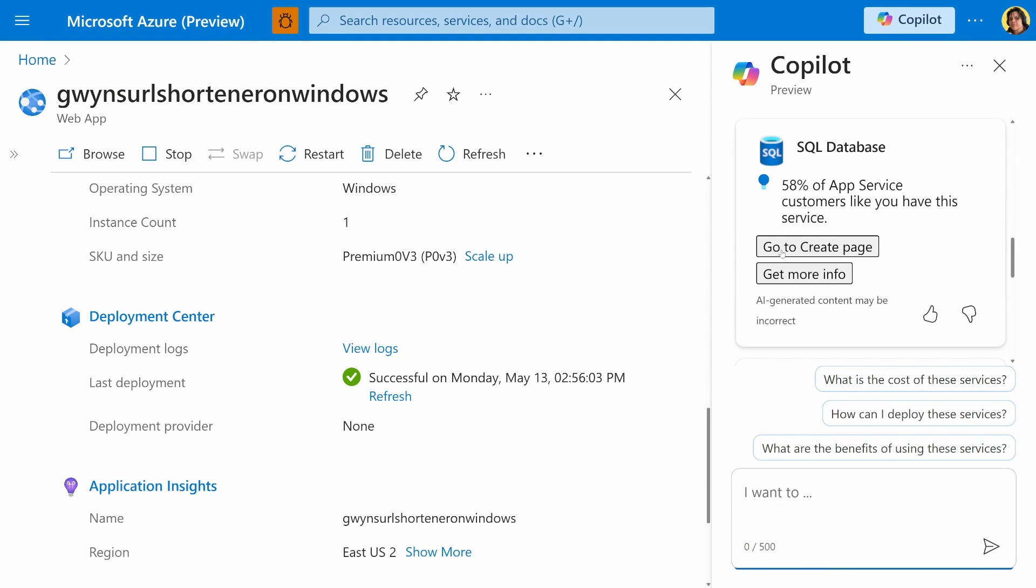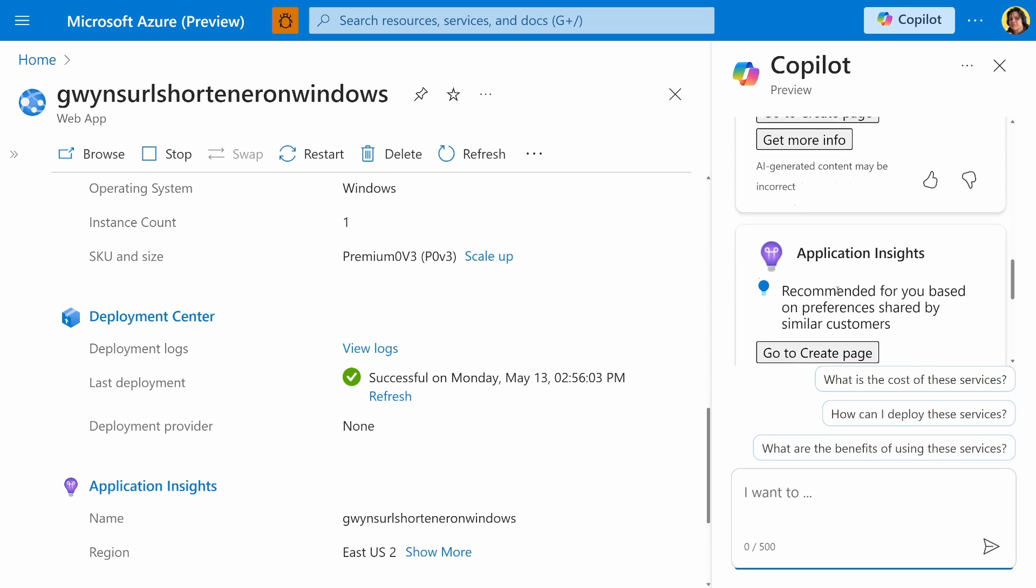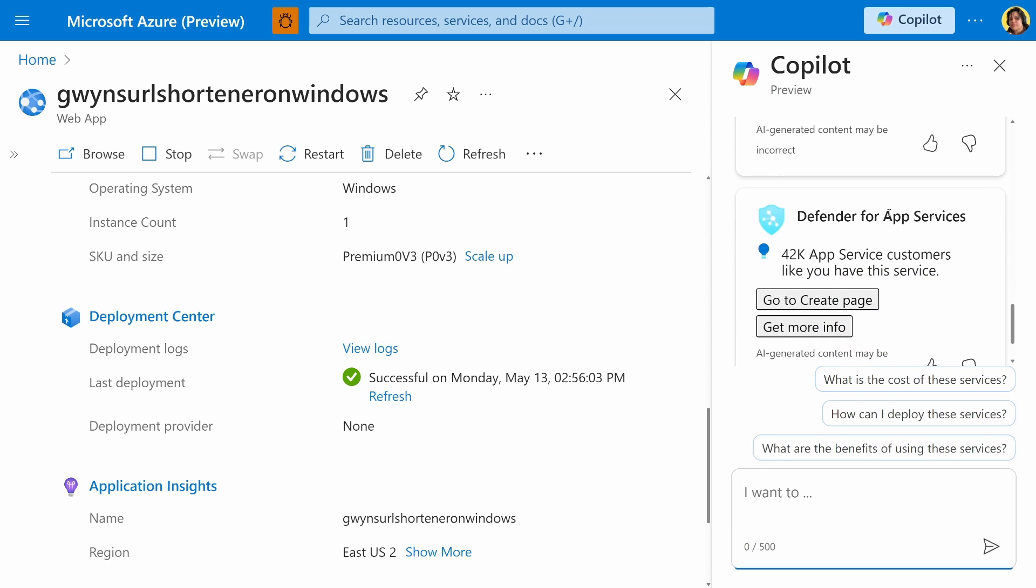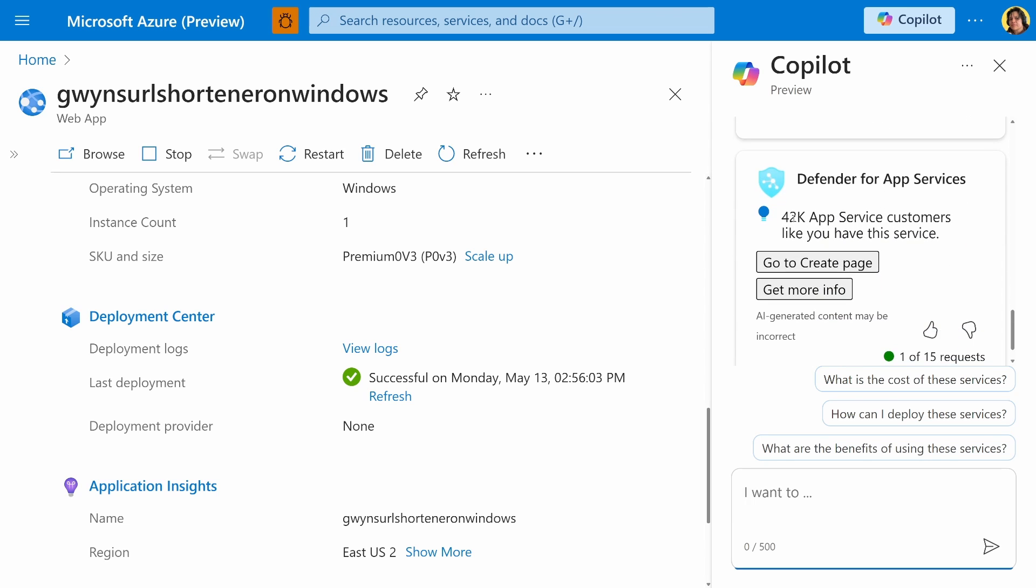Each one of these also gives us the option to go to create page, get more info here. And we also have a defender for app service, 42,000 app service customers like you have this service. And these recommendations are continuously evolving. You'll see more and more with new releases of Better Together Azure Co-Pilot.